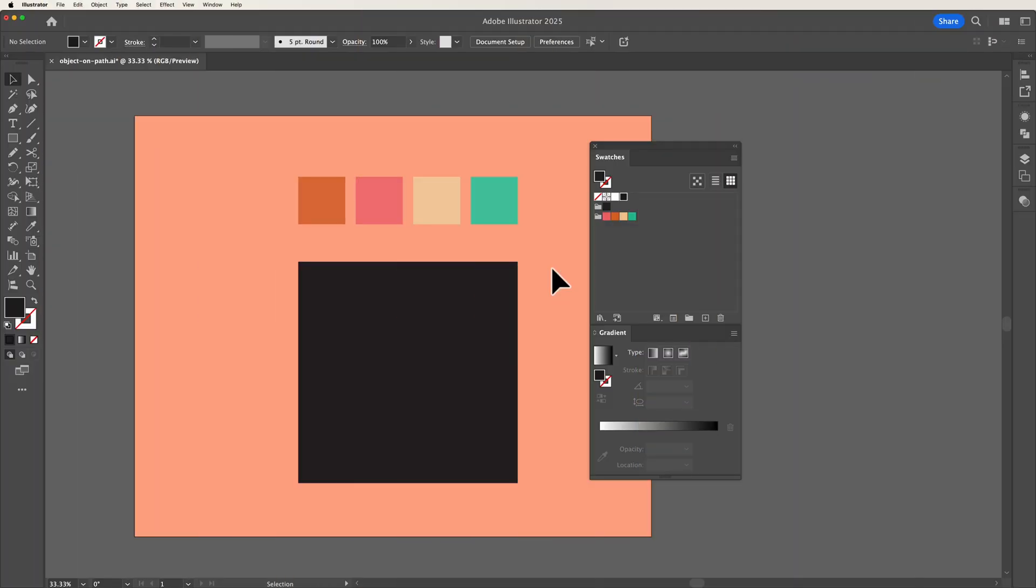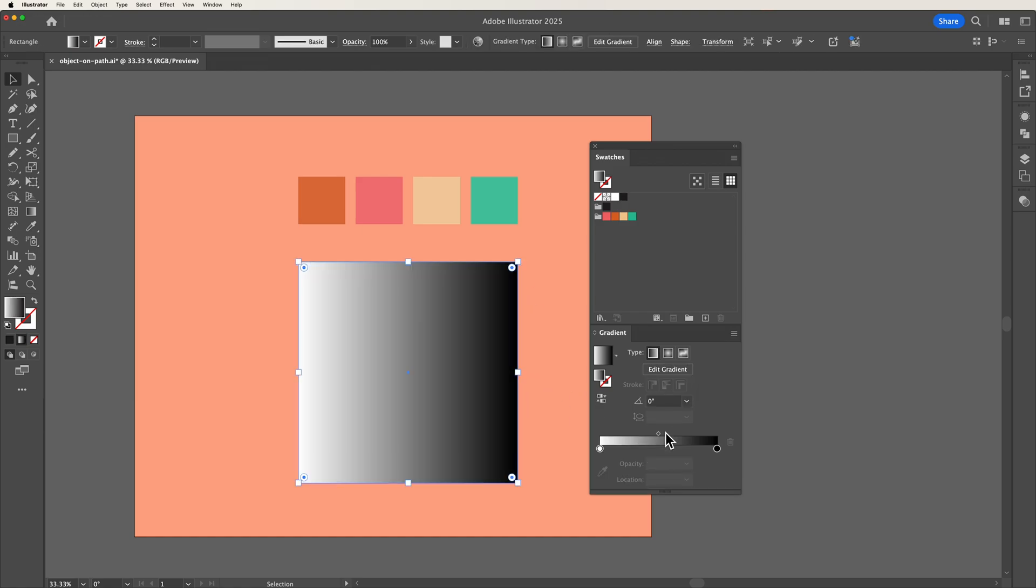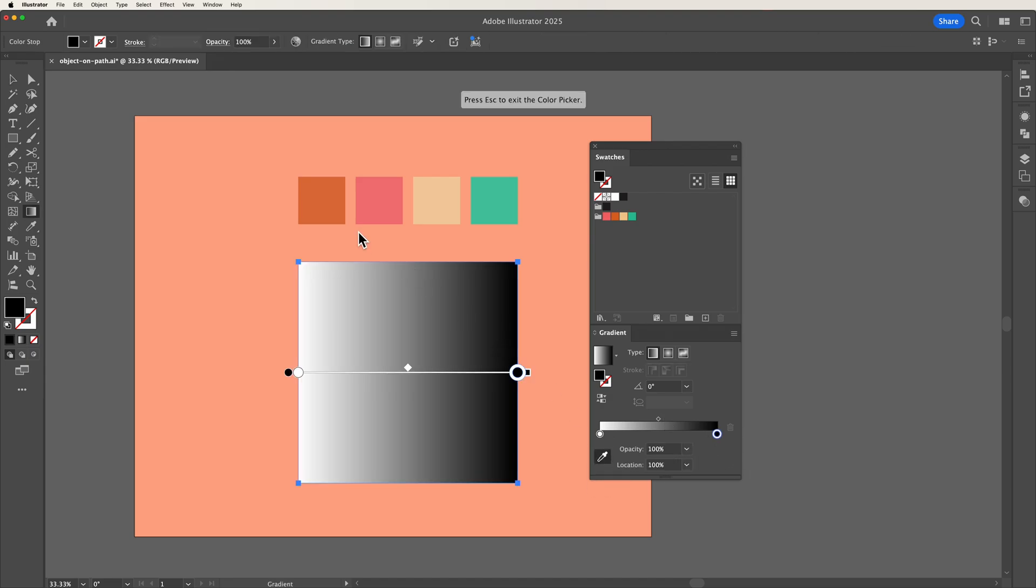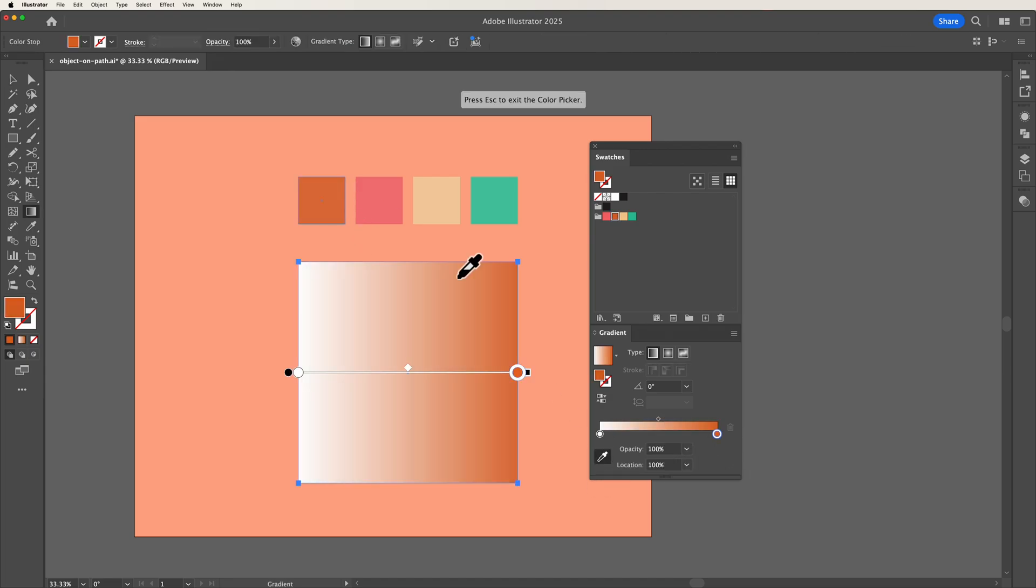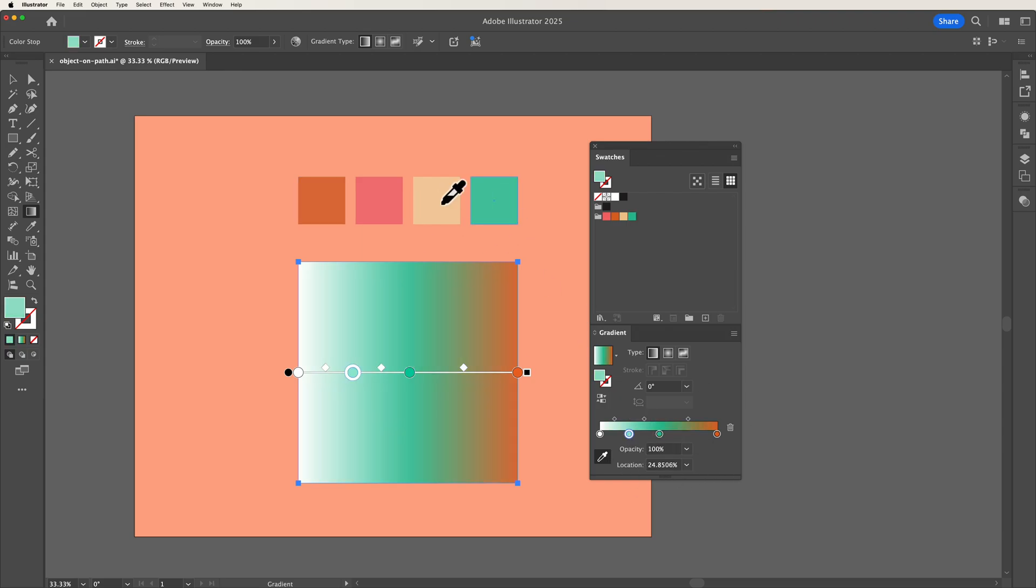Previously when you wanted to add colors for a gradient you would first open up the gradient panel then select each gradient slider and then by using the eyedropper tool you would then select the colors that you wanted to add to your gradient. This was a pretty tedious task and also quite inaccurate with where you place your gradient sliders.